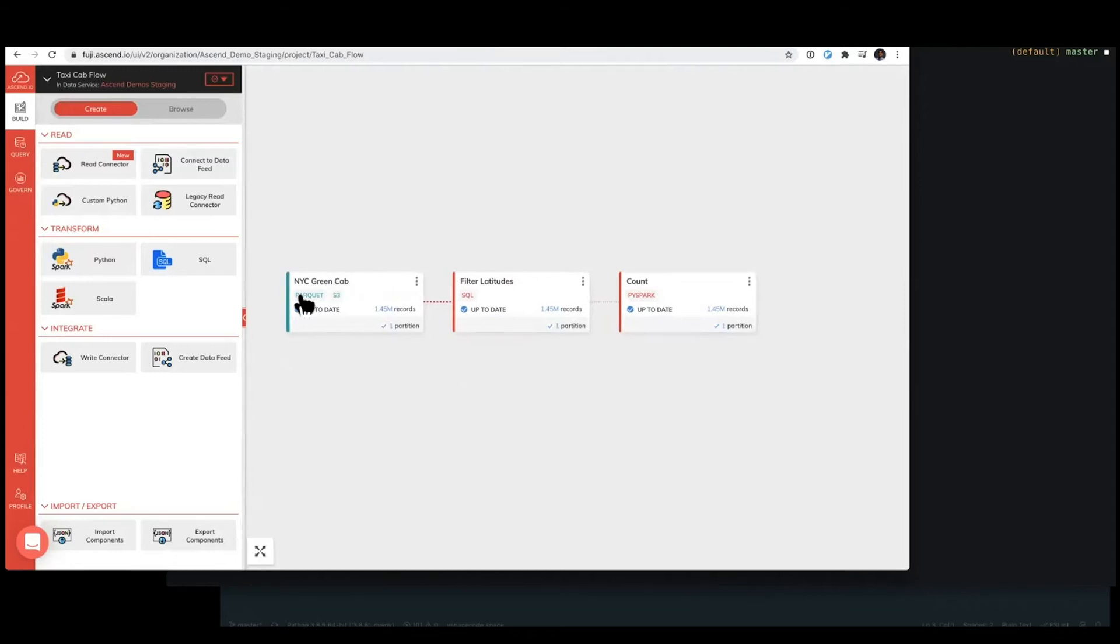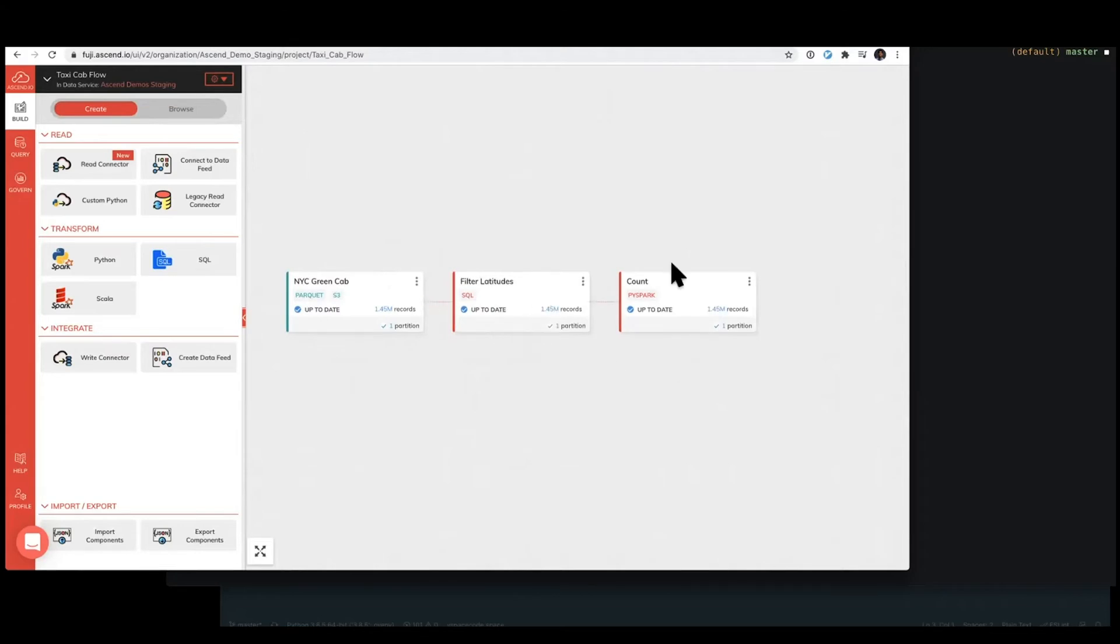So what I've got here is a read connector component that's pulling from S3, a SQL transform component, and a PySpark component so that we can see one of each kind of type here.